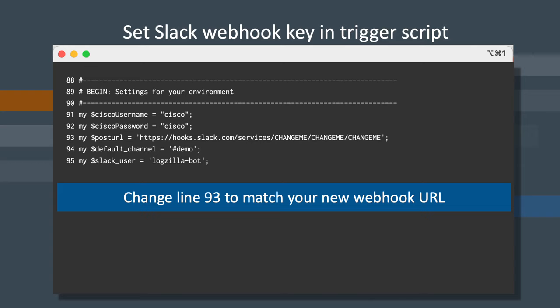Once completed, you can save and exit Vi using the key combination escape colon w q.